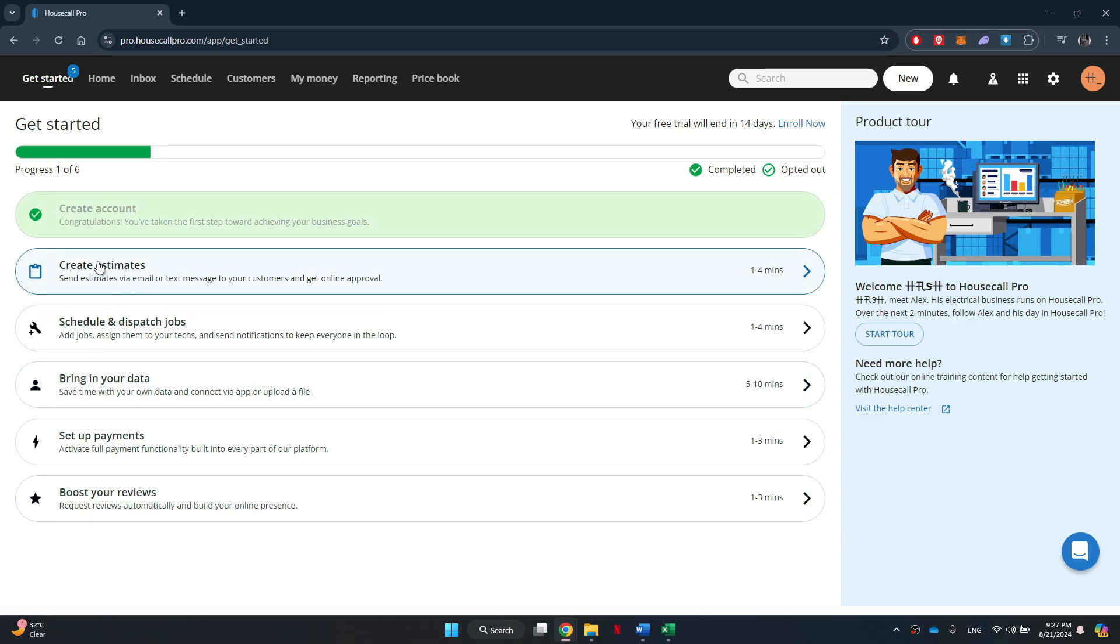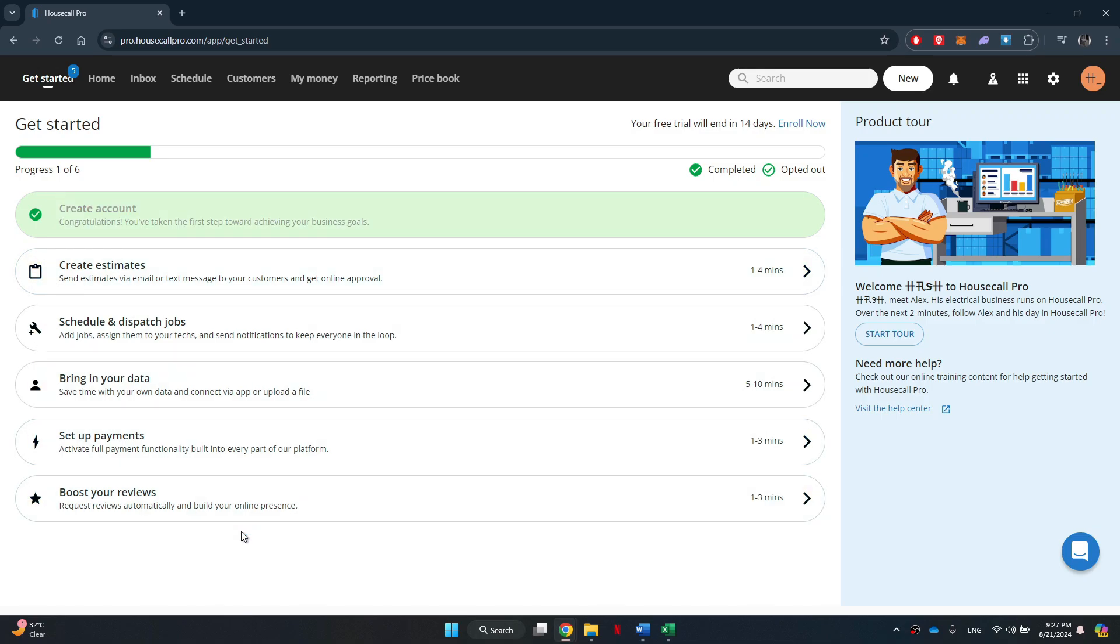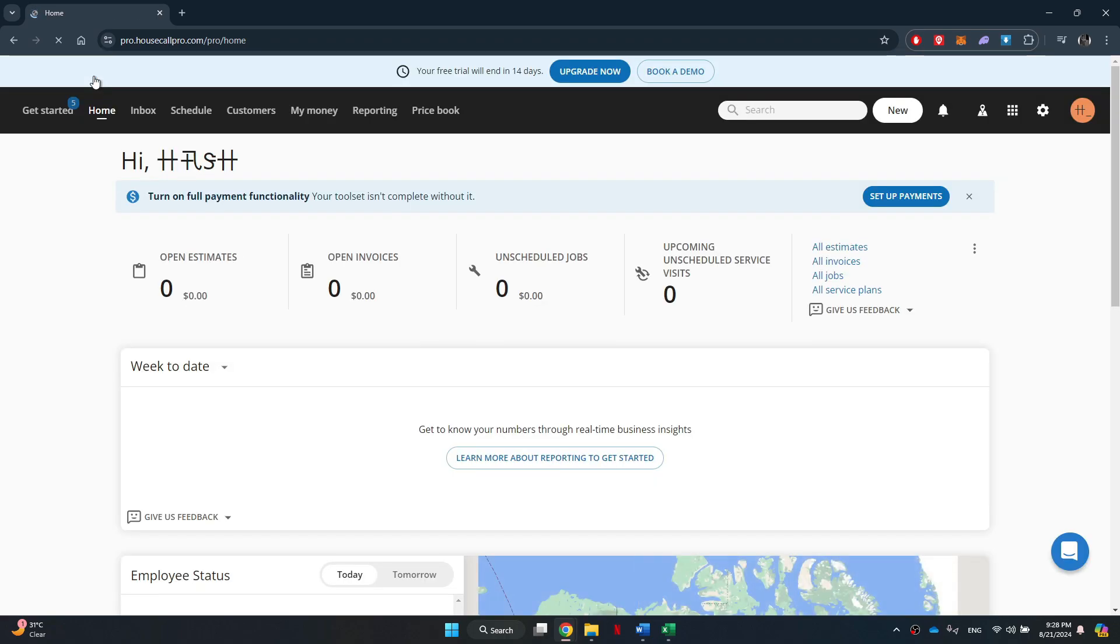You will be redirected to the home page where all of the available features will be displayed. You can either start creating estimates from this page or get to the home page by selecting it from the top. All of your account stats will be present on this page.